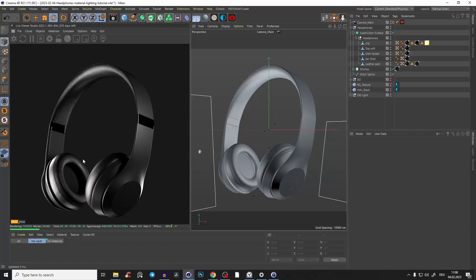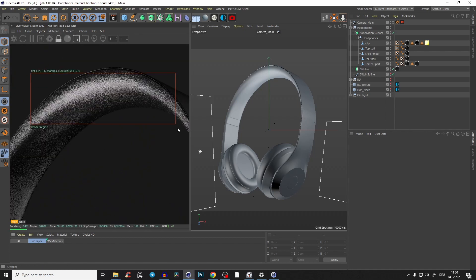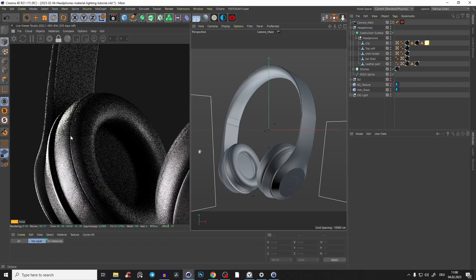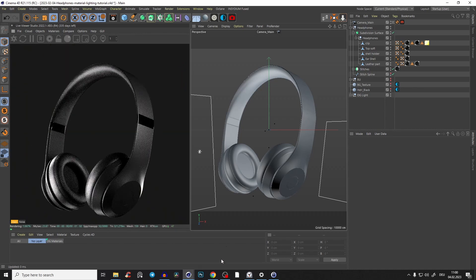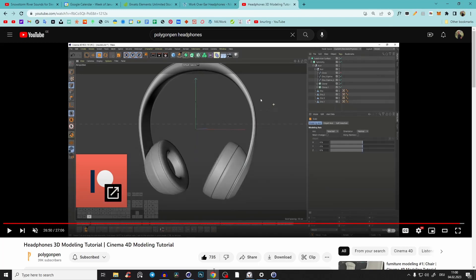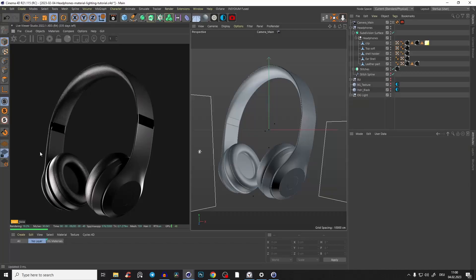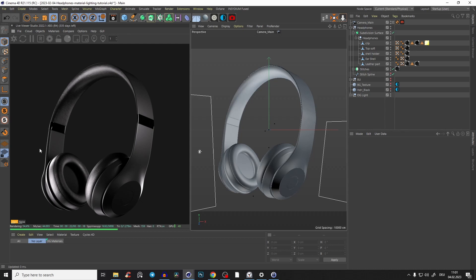Quick tutorial today: we will recreate these headphones and create a beautiful leather material with this kind of texture. These headphones were created with a tutorial from Polygon Pen, so check that out. I mainly want to show you the lighting, because headphones are a very good practice to understand how to place a light source.